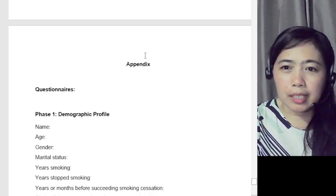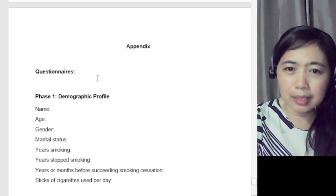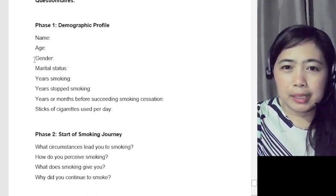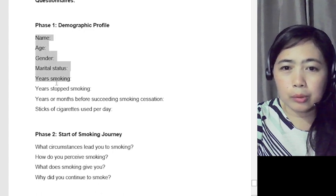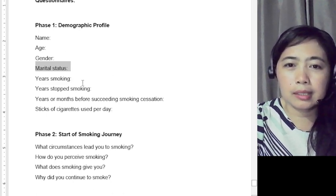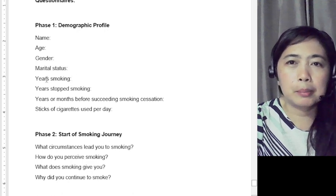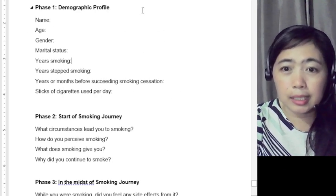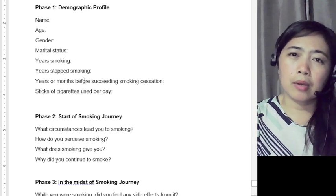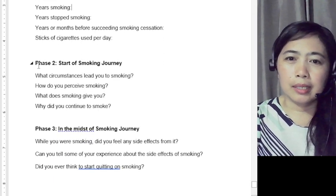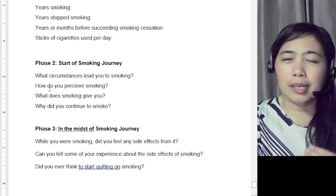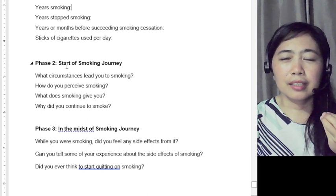For the last part of Chapter 3, insert or attach the appendices — the questionnaire you used during the interview. Phase 1 covers the demographic profile of your participants. Include only what is necessary or relevant to your study — delete items like marital status if it is not needed. Include only the information required to address your research gaps.